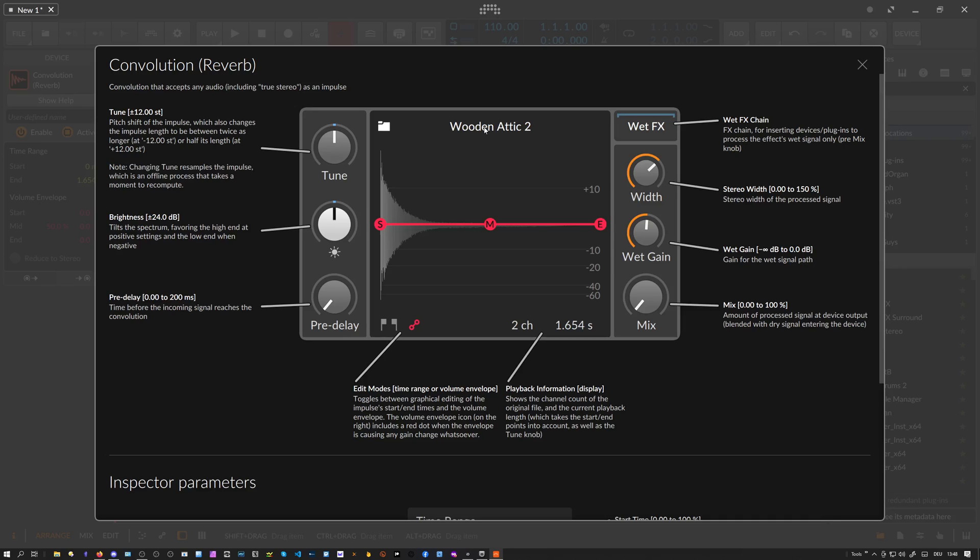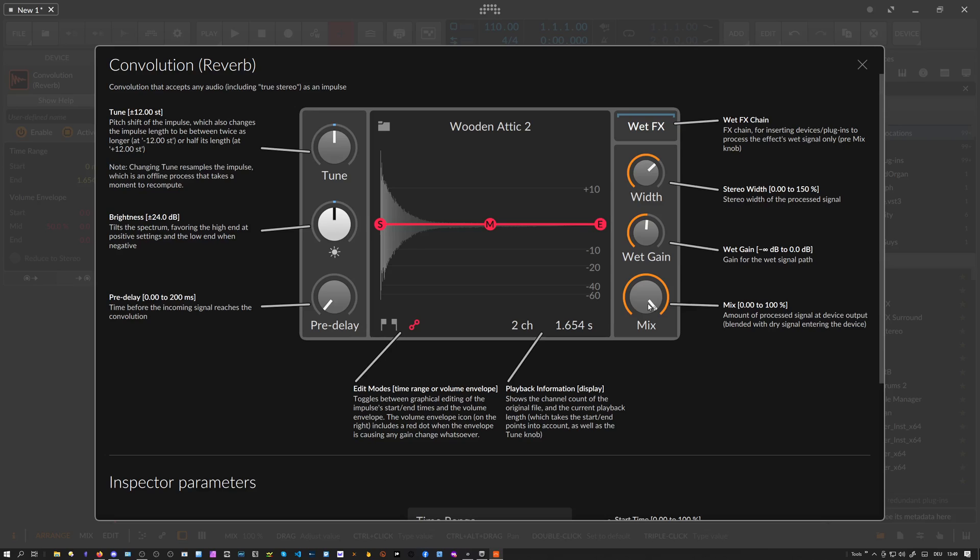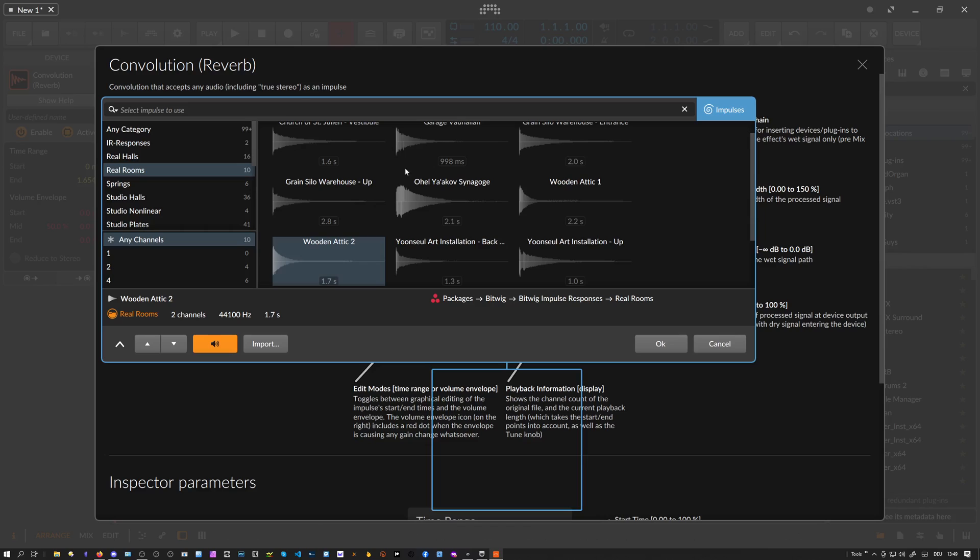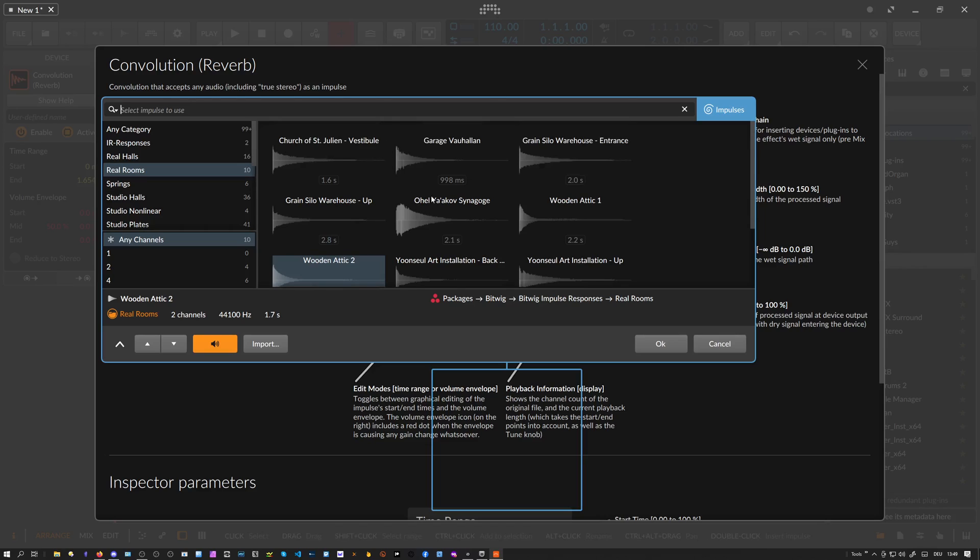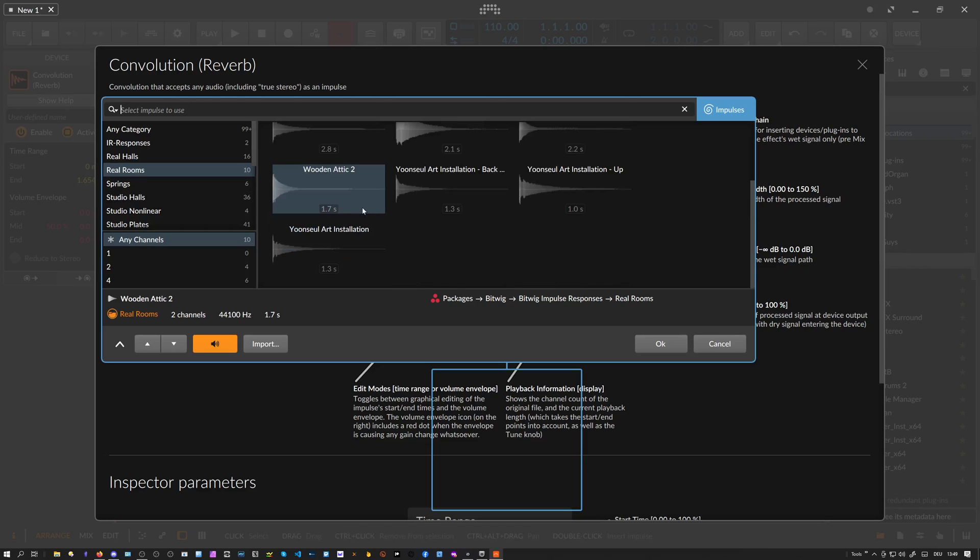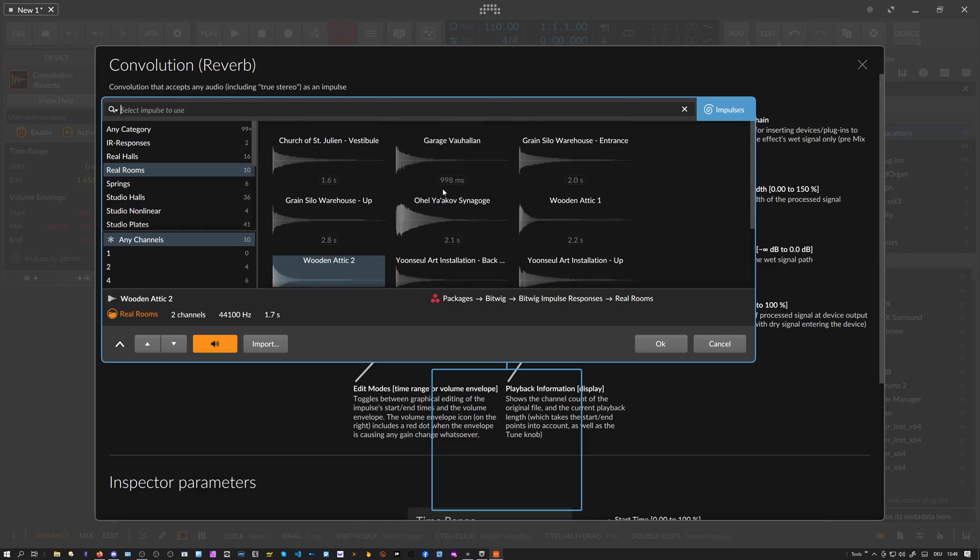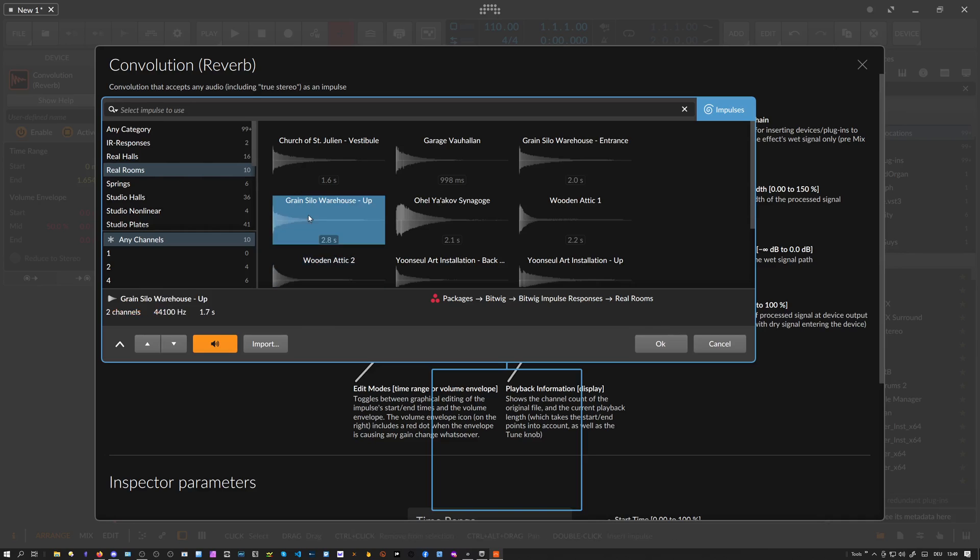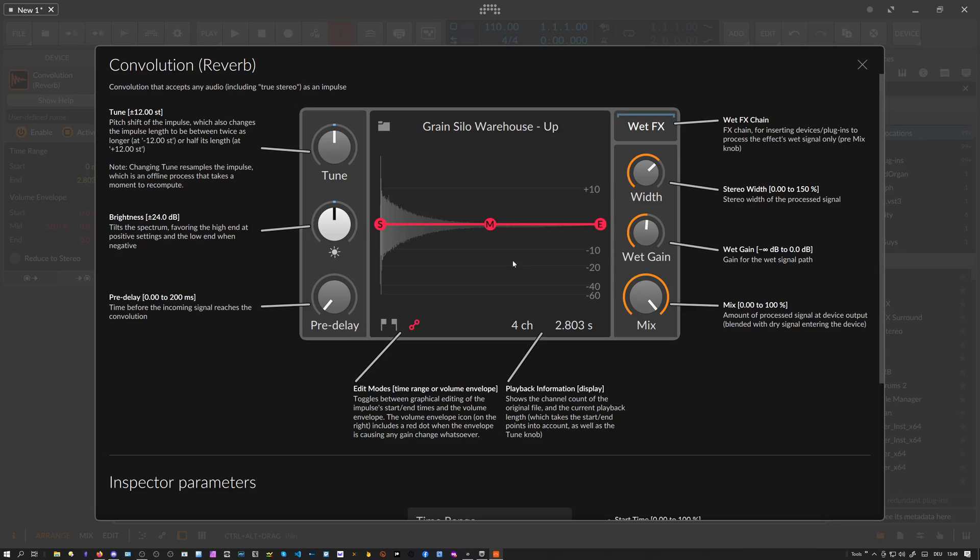You can basically put your dry snare sound into that space. It sounds like the snare is being played in that room. You can change the room here by changing the impulse response. We have multiple presets already in Bitwig Studio - maybe a warehouse, it's probably pretty roomy.